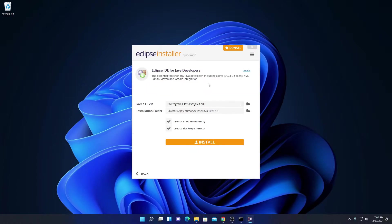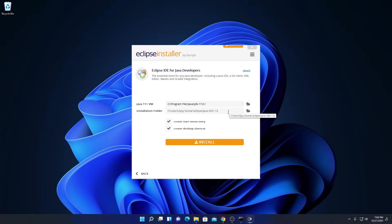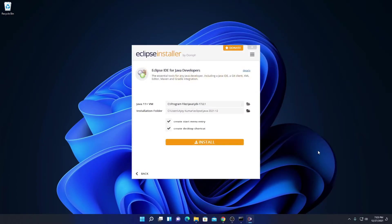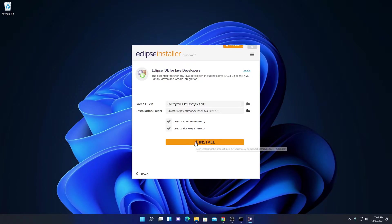Here we have all the options to install Eclipse IDE for Java developers. Here we have our Java installation folder and the installation folder for Eclipse IDE. If you have a good reason to change this location, you can change it by clicking on the folder icon and selecting your preferred location. For now, I am keeping it default. Here we also have options to create a start menu entry and desktop shortcut — simply check those boxes, then click on install.